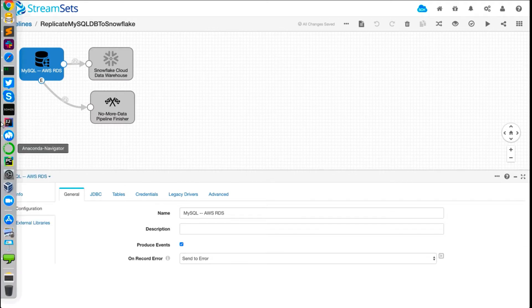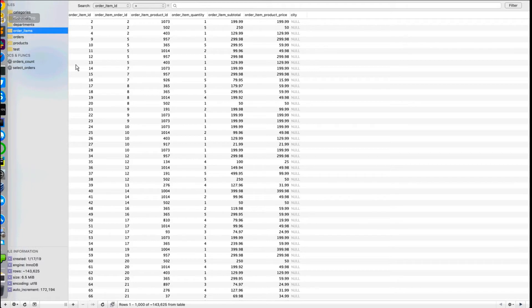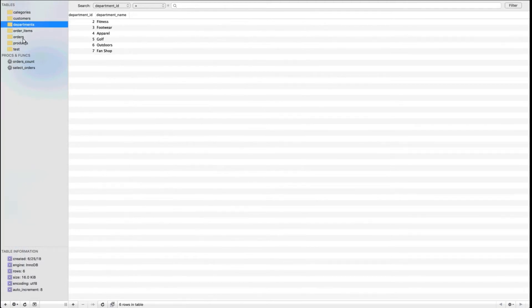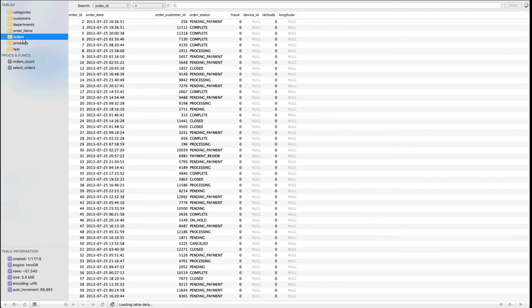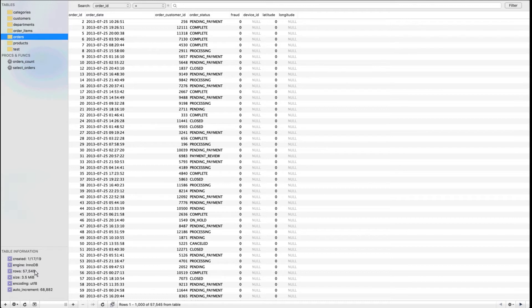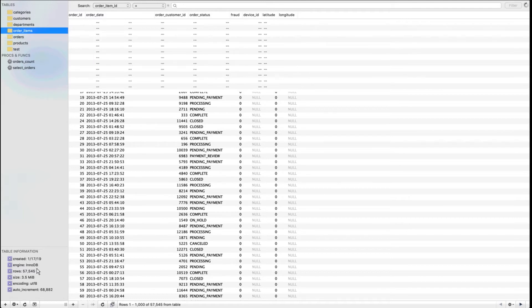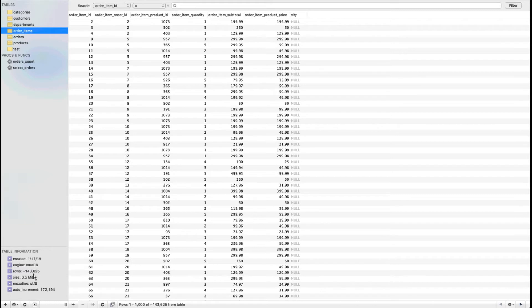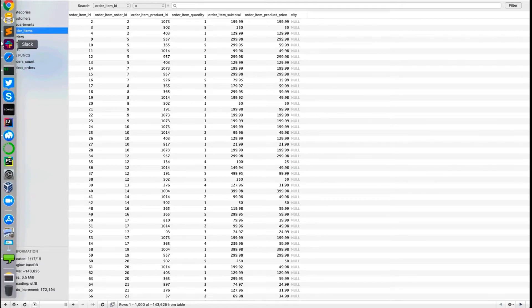Before we look at the different aspects of this pipeline, I'm going to show you the actual database running on Amazon. This is what the database looks like. There's orders, departments, categories, and here's some sample data loaded in these tables. There's about 60,000 orders, about 145,000 order items, and so forth.